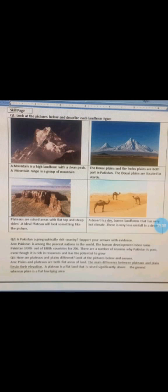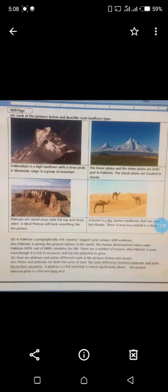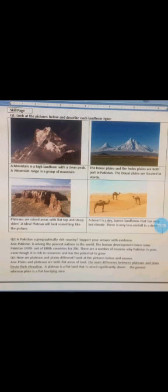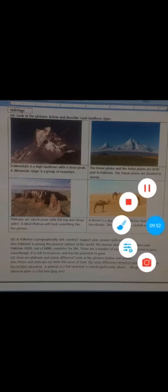Look at the pictures below and answer: plateaus and plains, how are they different? Plateaus and plains are both flatland areas. The main difference is elevation. A plateau is a flat land that is raised significantly above the ground. Plains are flat areas at ground level. The lesson has been completed. If you have any queries or questions, you can ask me. Thank you, Allah Hafiz.